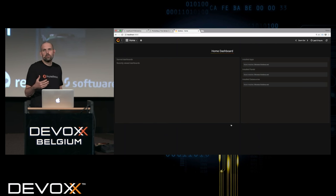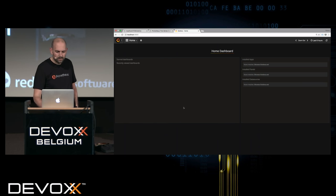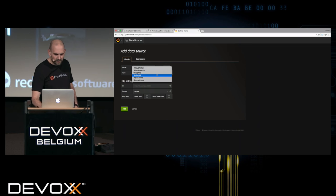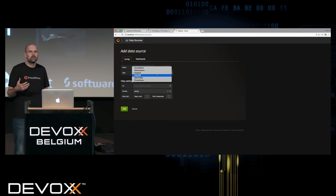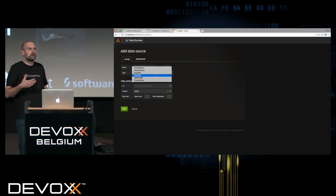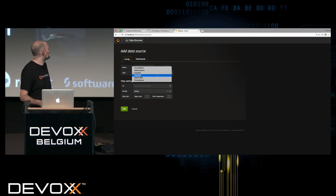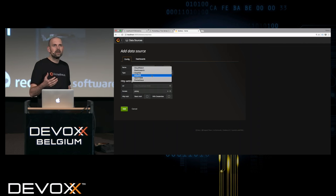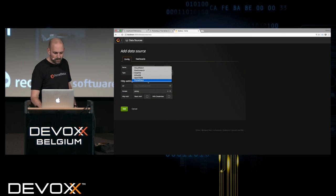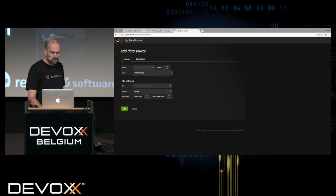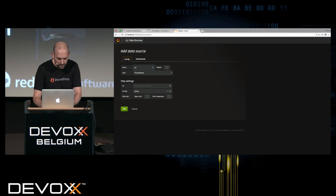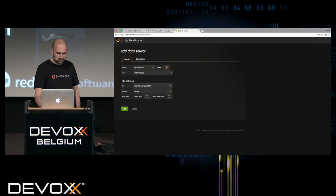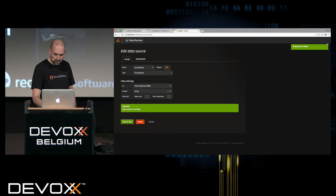The first thing I would do to create a dashboard for my Prometheus monitoring server is to configure a data source. Grafana is not a tool specifically developed for Prometheus — it actually has been around for a while before it even had Prometheus support. It supports all kinds of backends like CloudWatch, Elasticsearch, InfluxDB. So it's more a generic dashboarding tool. In order to use it with Prometheus, you just configure Prometheus as a data source, give it a name, and say where the Prometheus server is reachable — localhost port 9090.